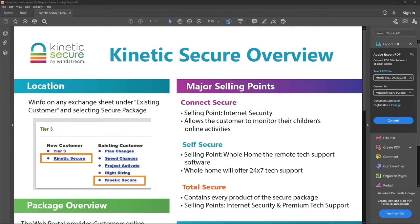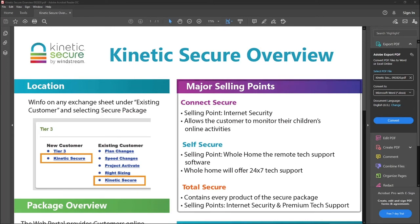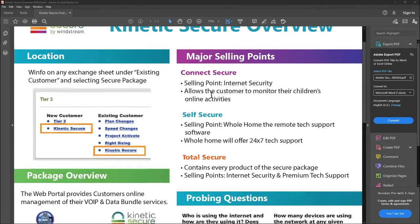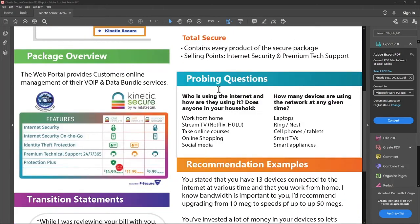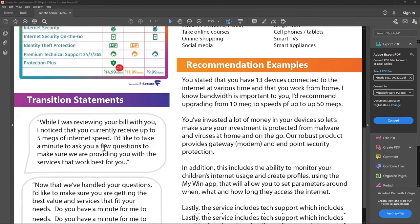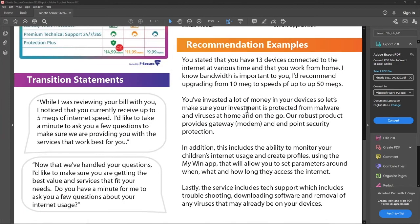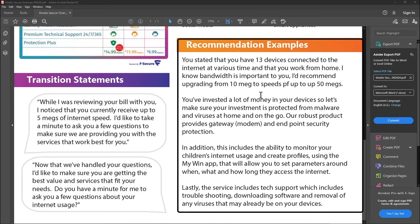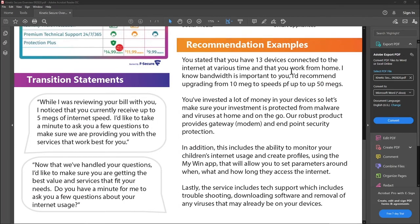We ask that you open up this one-page document before you started this CBT. We created this easy reference guide so you could use it on every single call. It's going to have all of the offering information, all of your major selling points, your probing questions, your transition statements, and your recommendation examples.